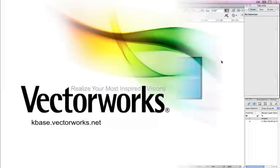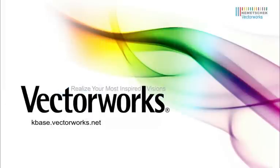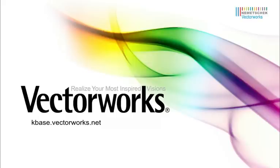Thank you for joining us, and don't forget to visit kbase.vectorworks.net for more video tech tips and other technical articles. Thank you, and have a great day.